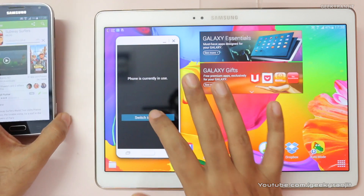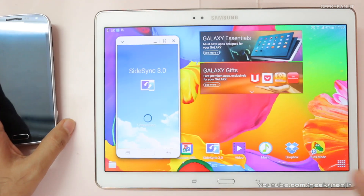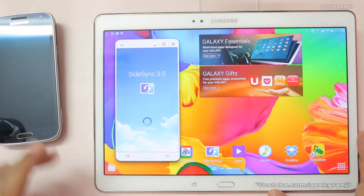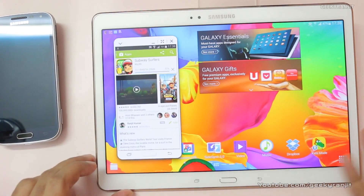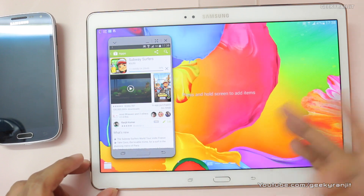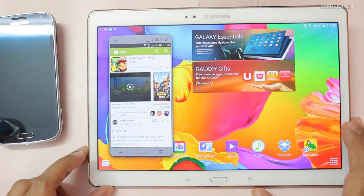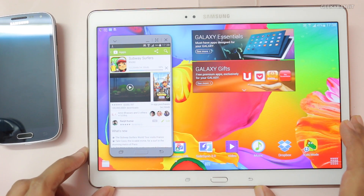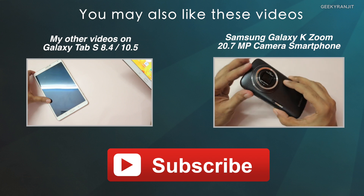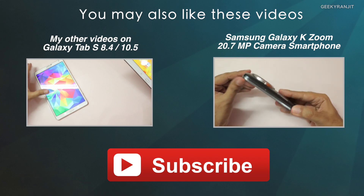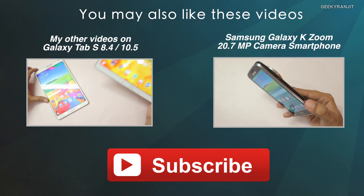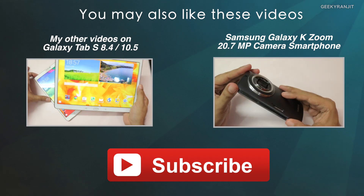This is a quick demo of SideSync. It comes pre-installed on the Tab S 10.5 as well as the Tab S 8.4. Thank you for watching this video, this is Ranjit and I hope to see you in my next video.